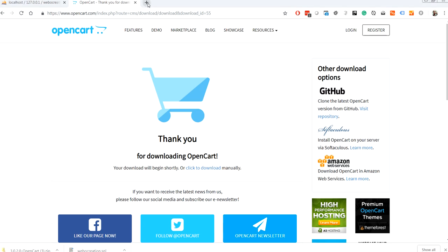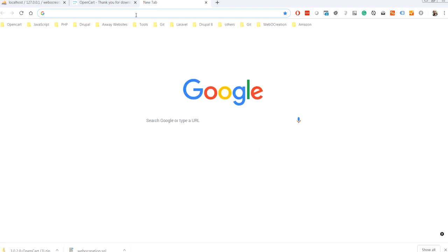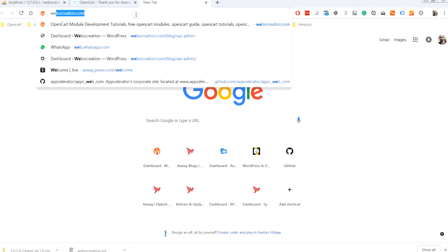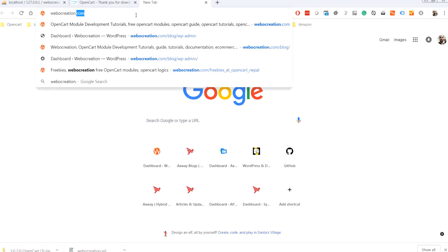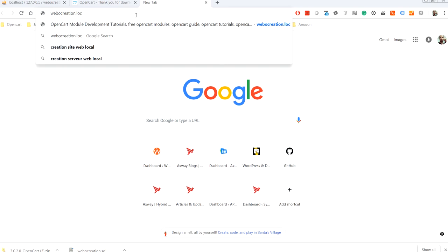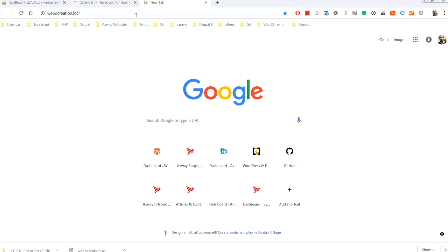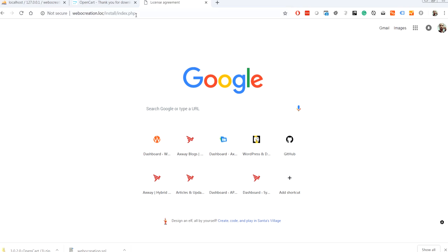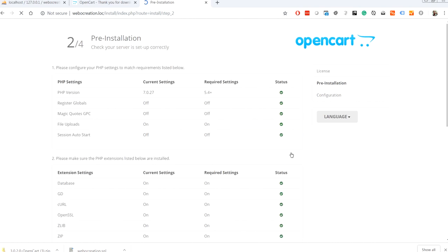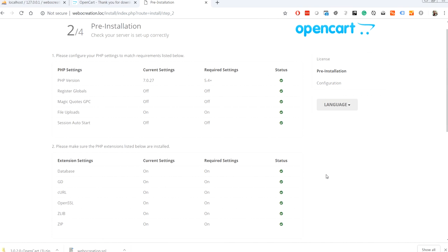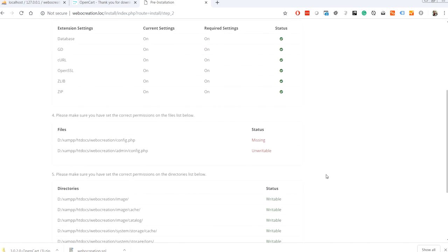I restarted my XAMPP, so let's go to webocreation.local. Then you will see the installation begins from here. So let's continue. You will see all these statuses here which is green, so we are good on this one.